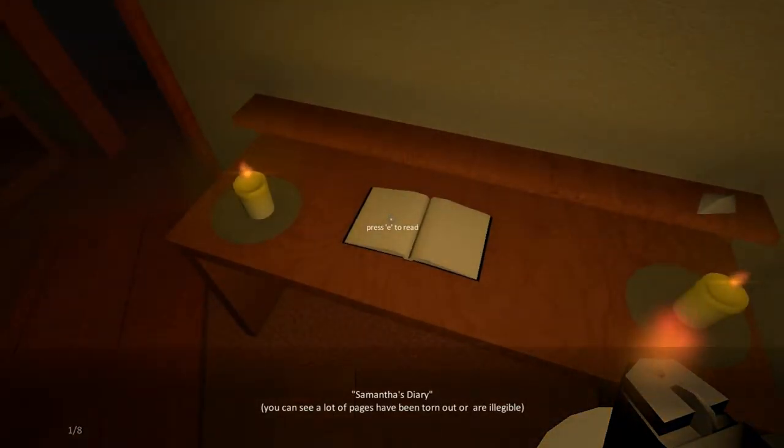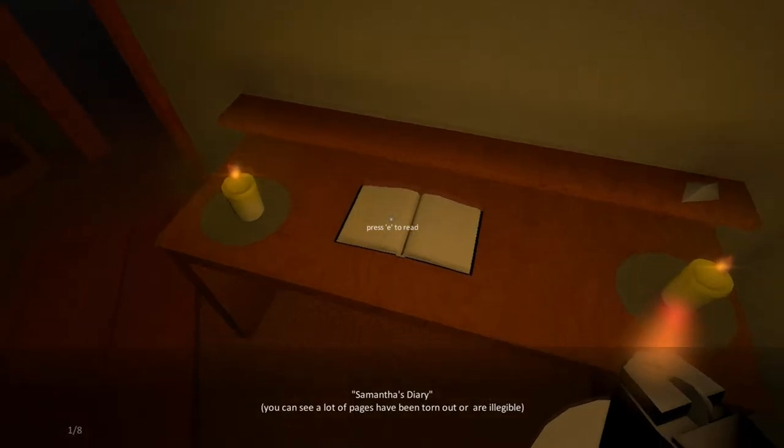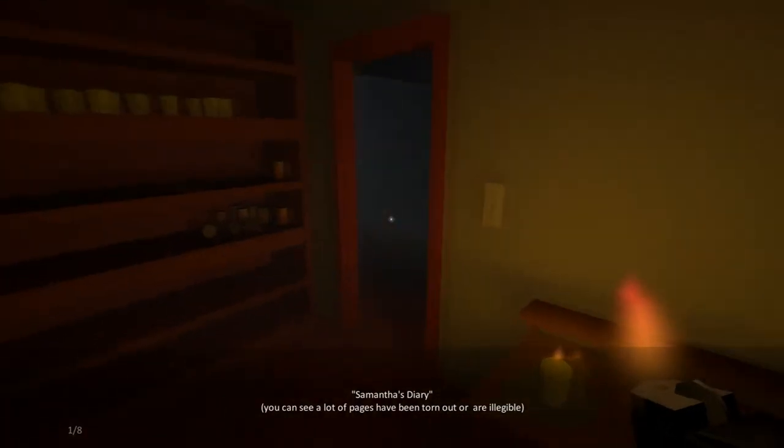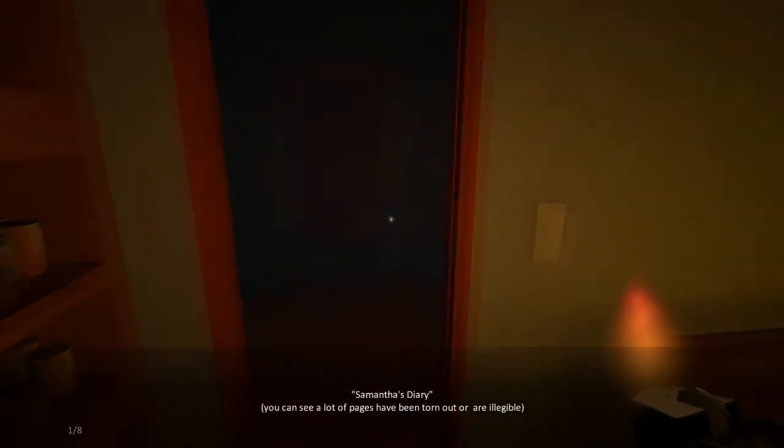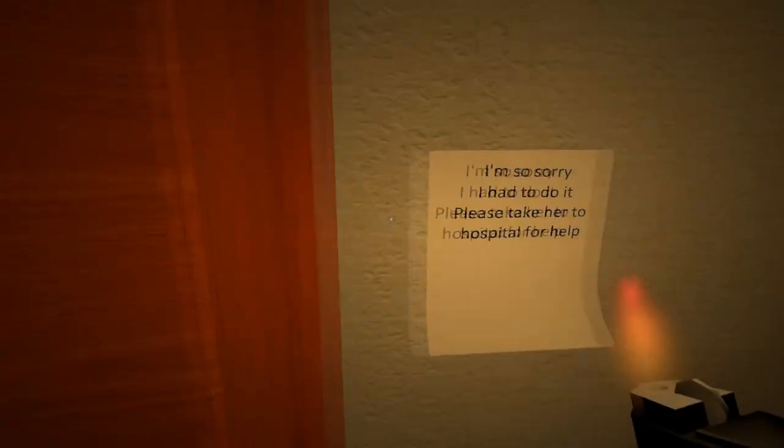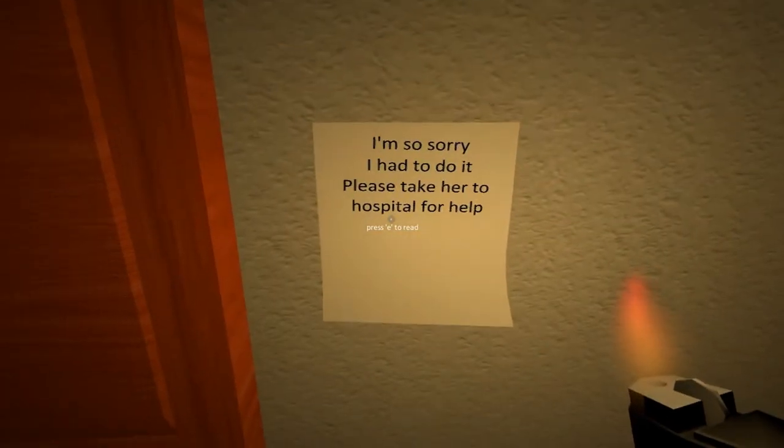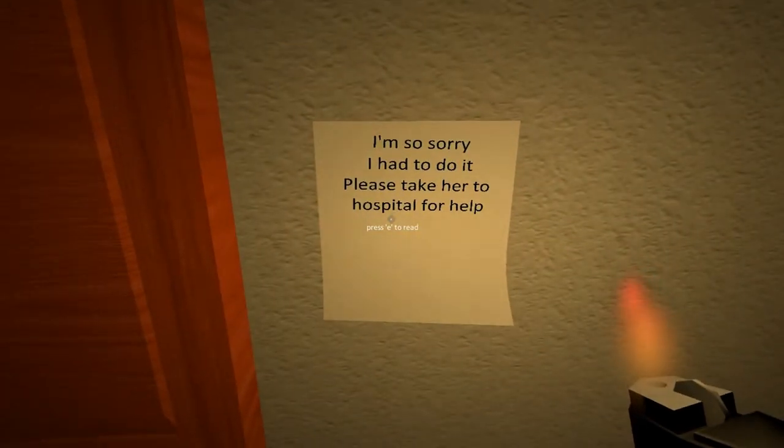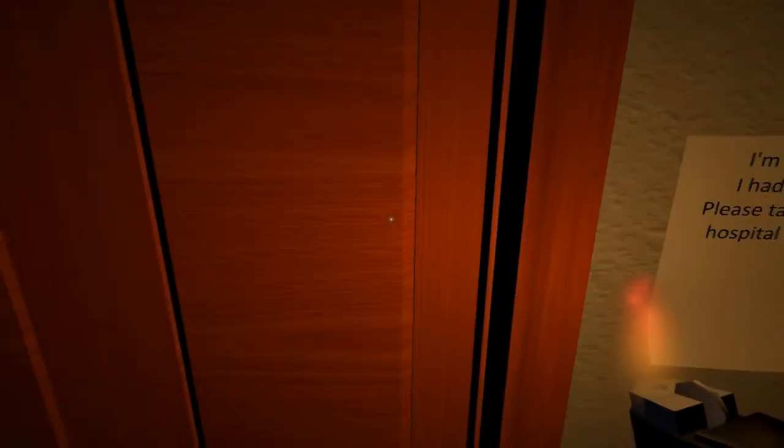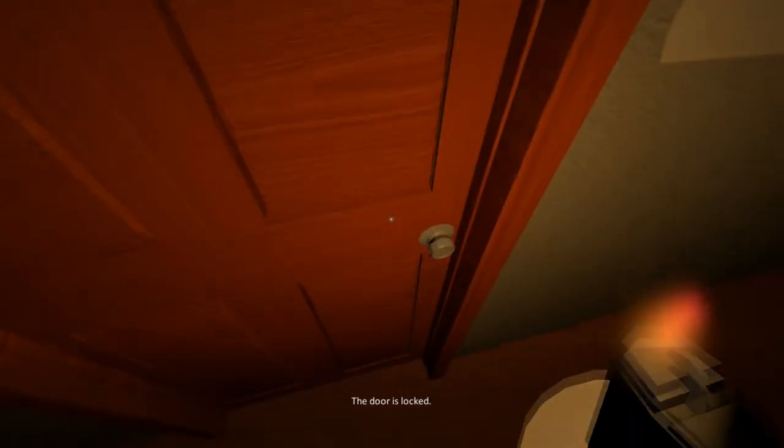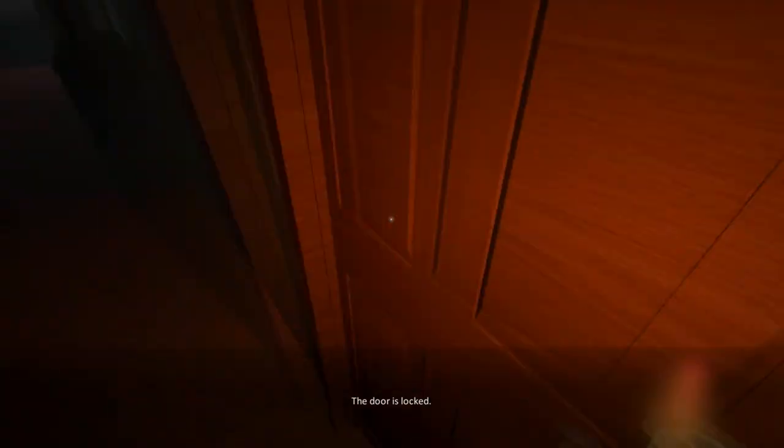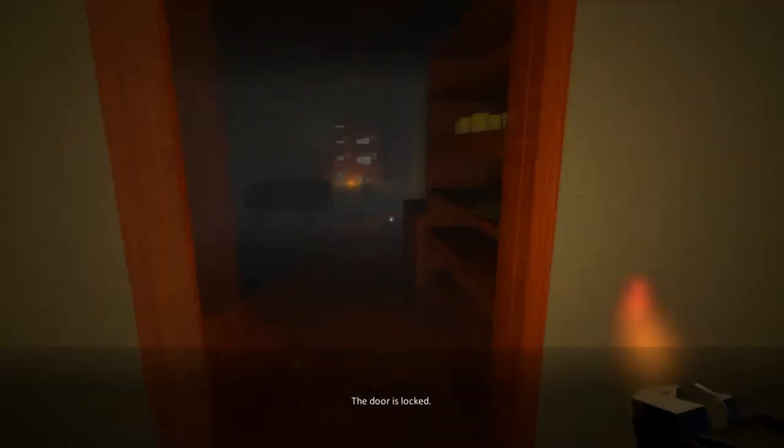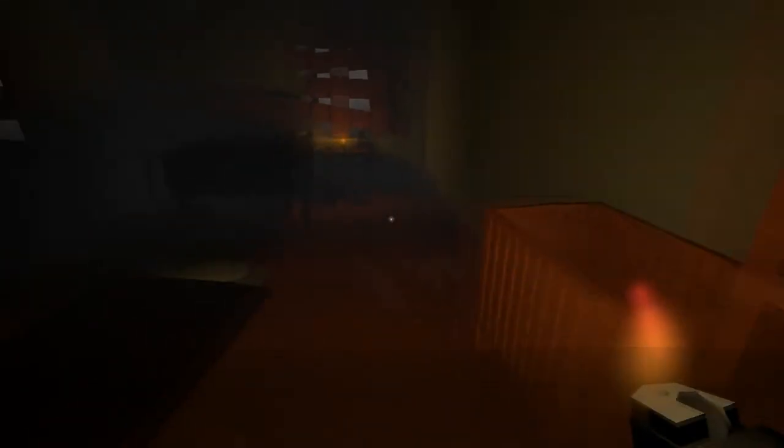Samantha's diary. You can see a lot of pages have been torn out or are illegible. Hello? You want help? I am so sorry. I'm so sorry. I had to do it. Please take her to the hospital for help. Alright. You need help? I'll help you. The door's locked. Well, it looks like she's stuck in there.